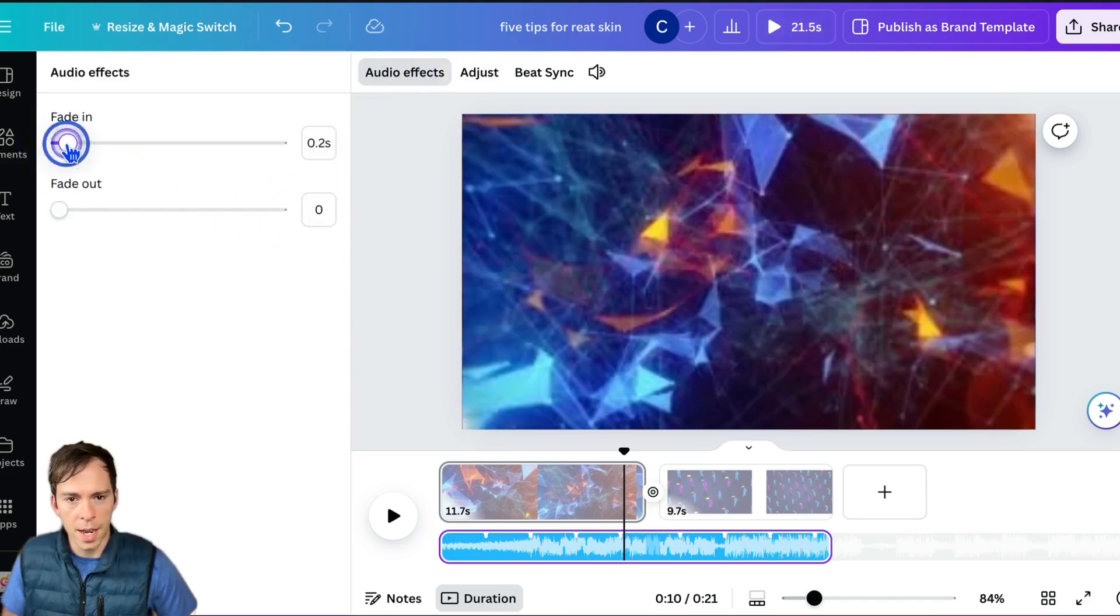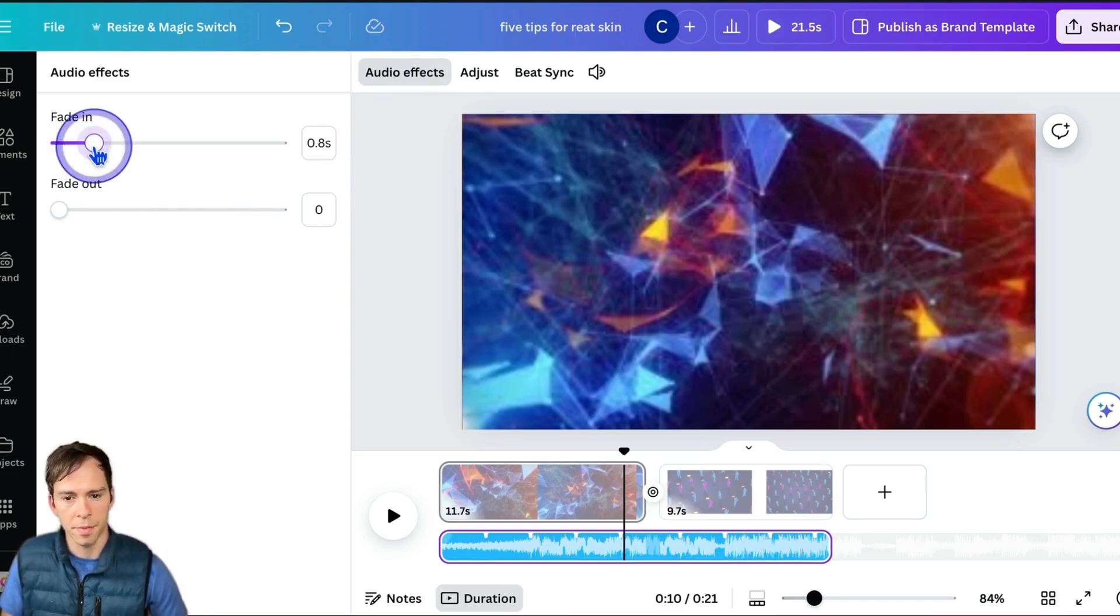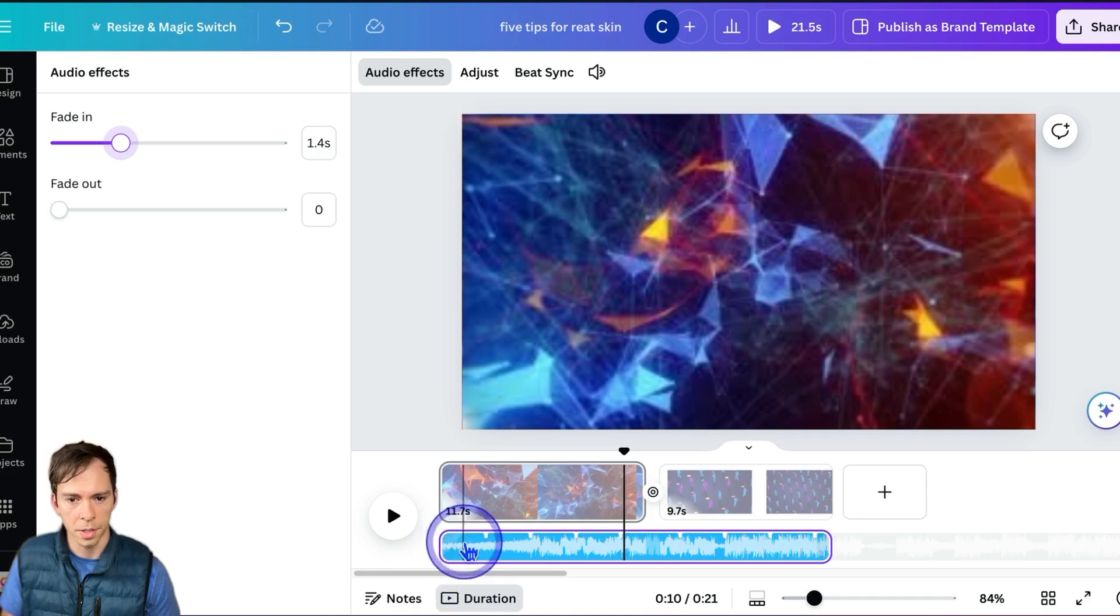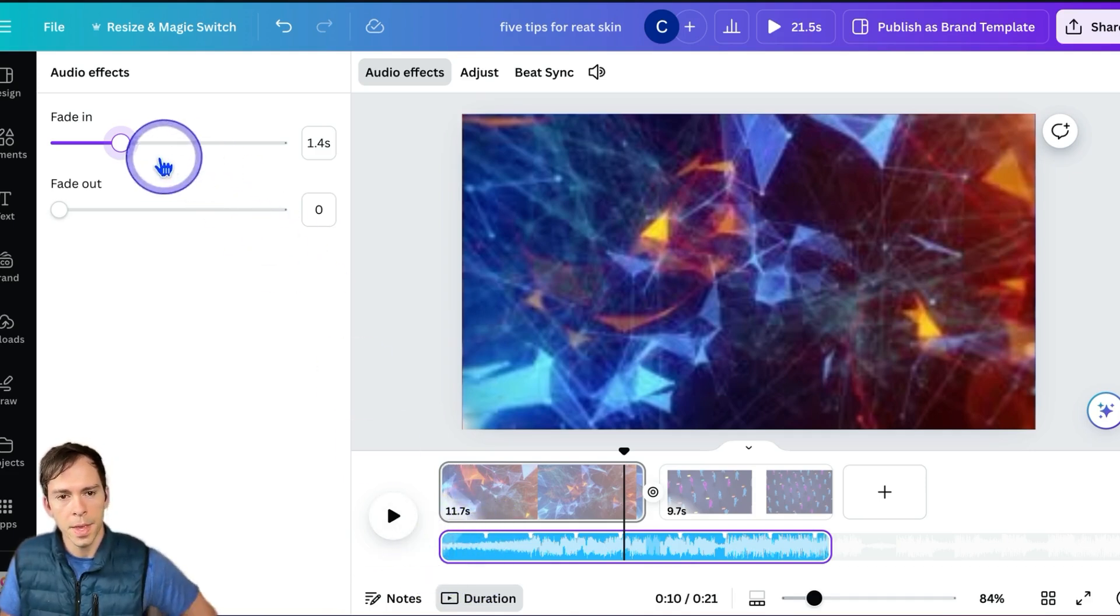I can do a fade in by sliding this to the right. You can see it's adding a little triangle, a lighter blue triangle down here on my layer.